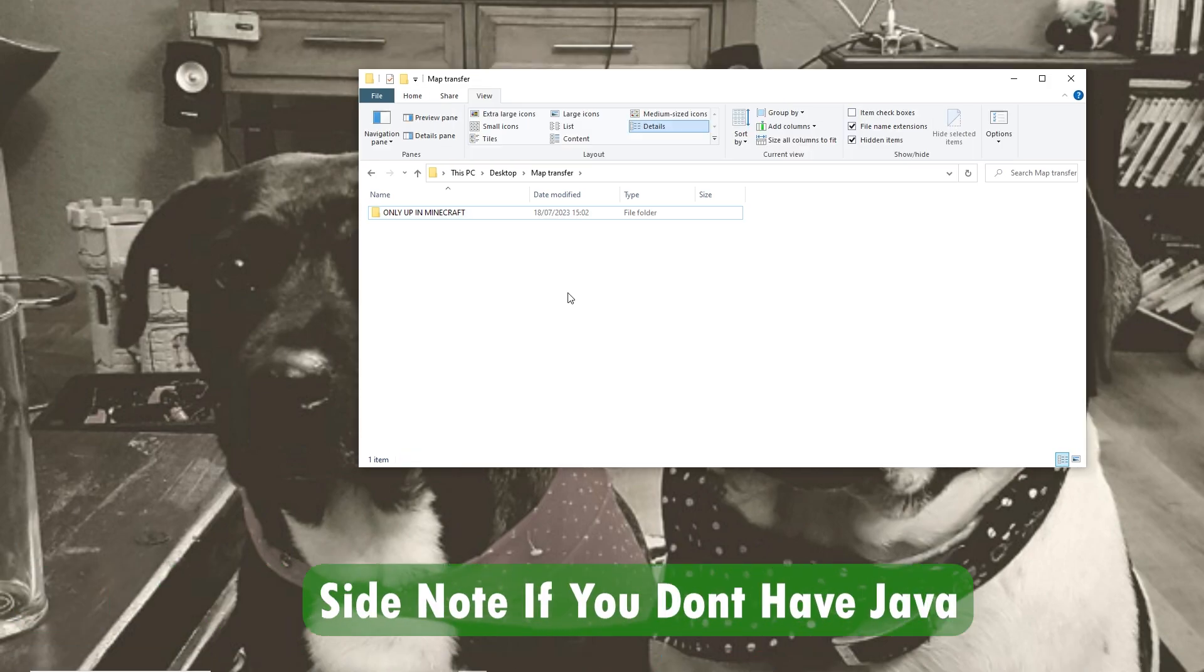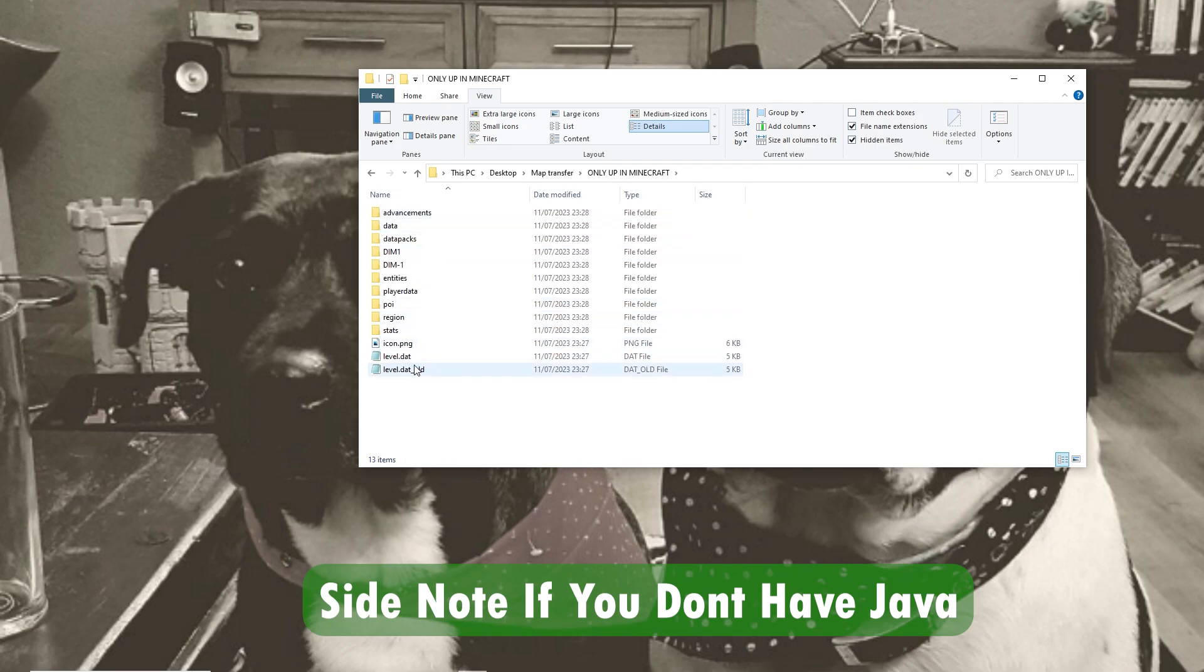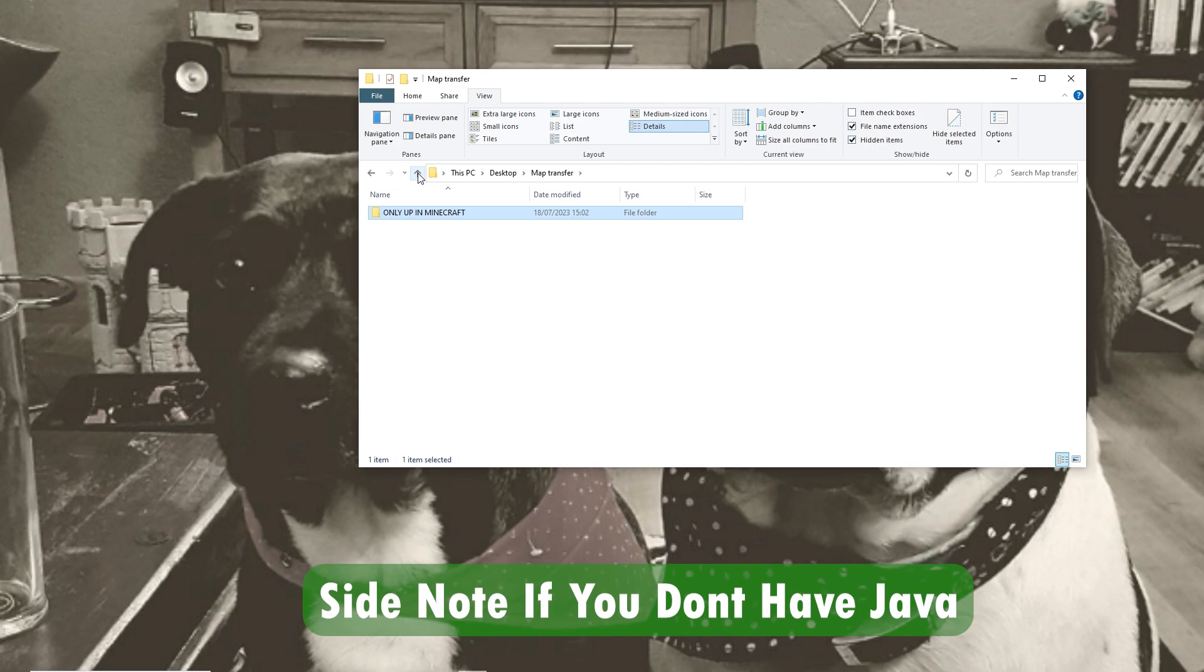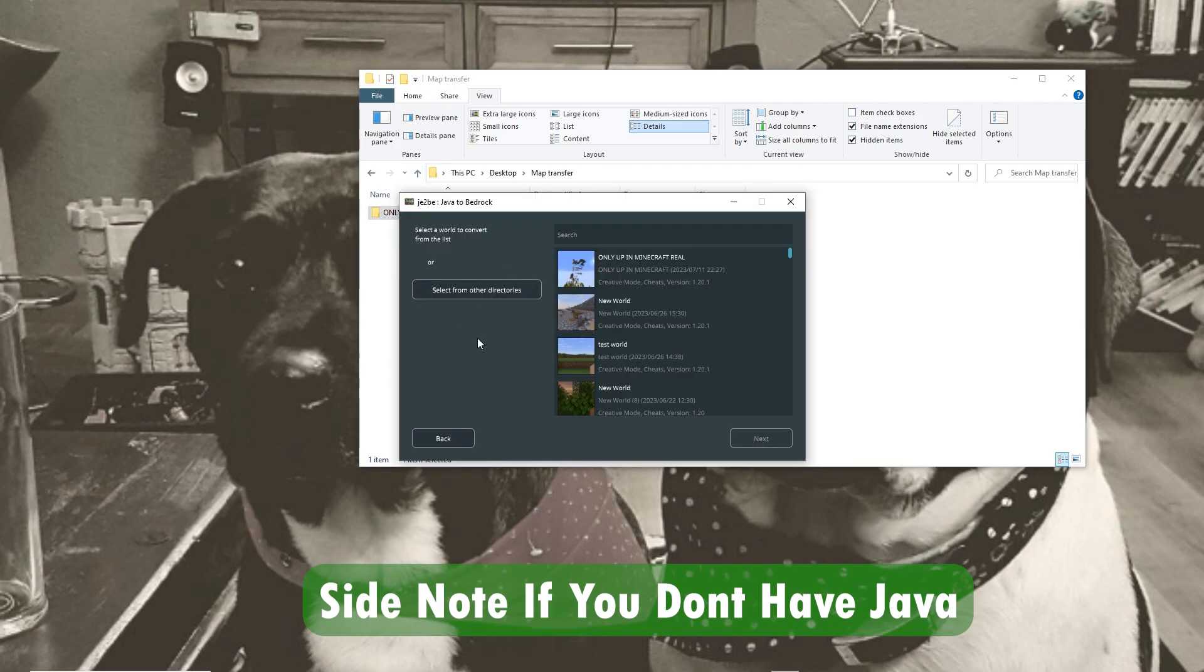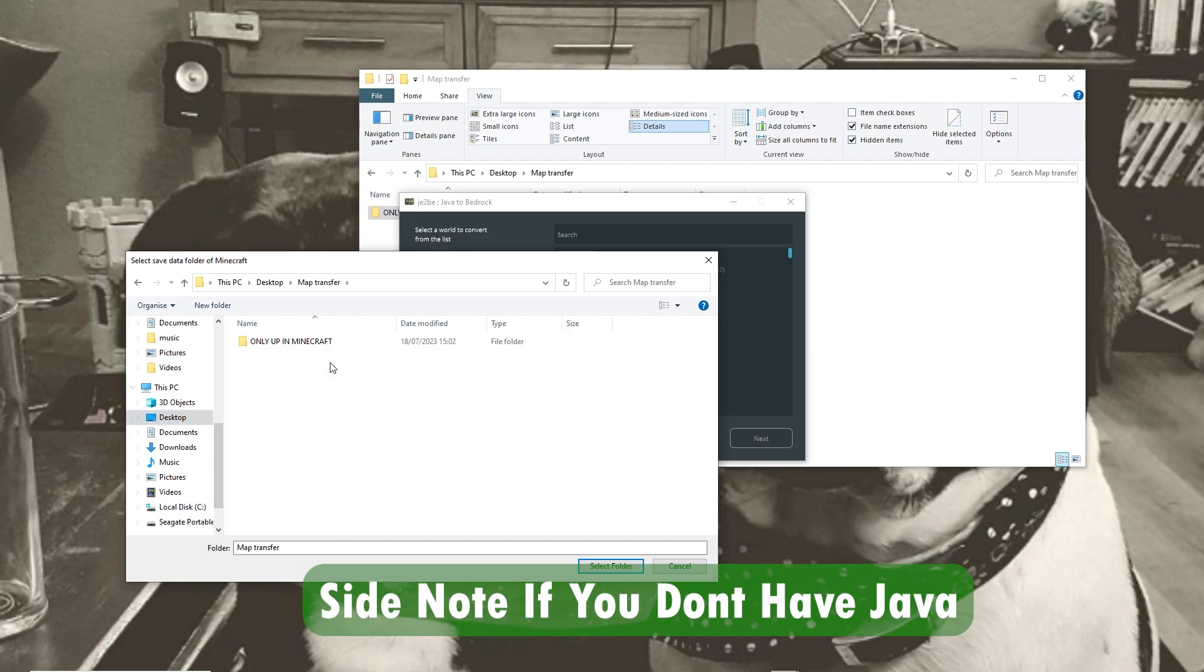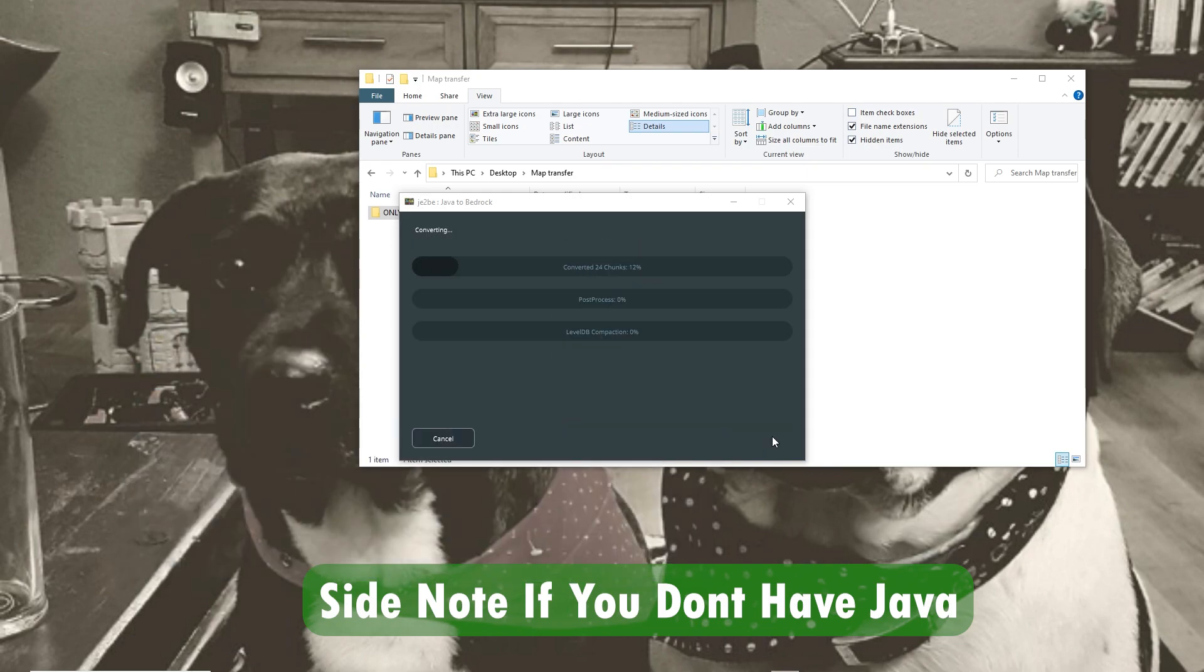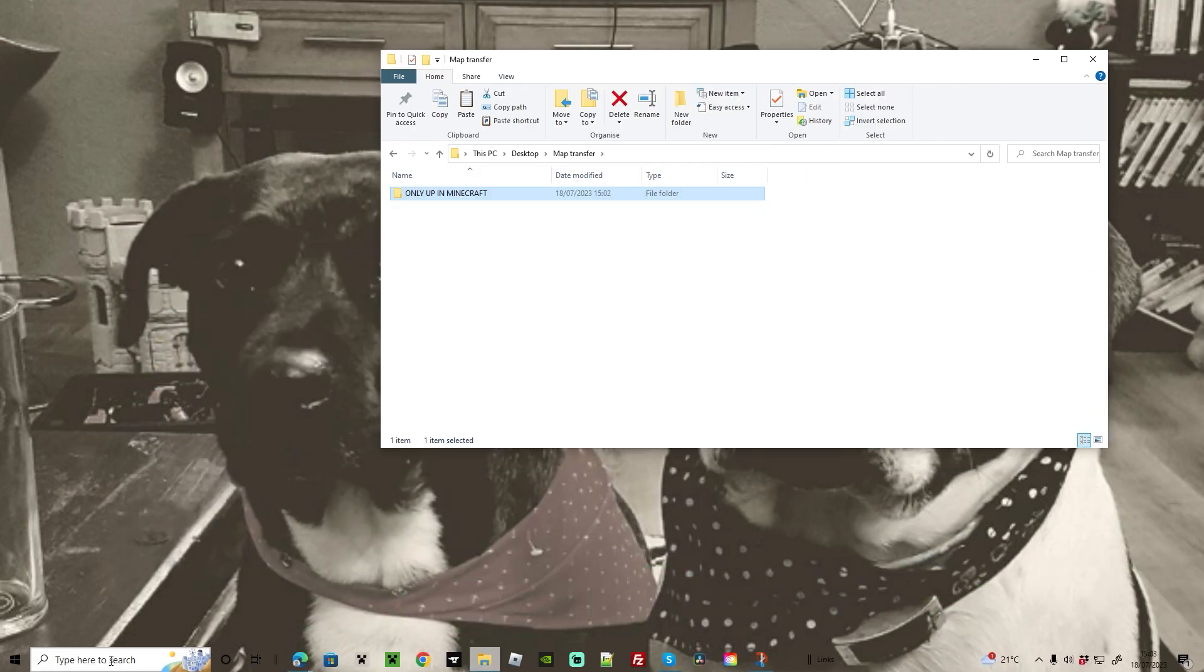One way to do this if you haven't got Java is simply making sure that you still have your folder with everything in it that's not unzipped. If I double click on this you can see it's got all the world files there. We can then log into JE2BE and go to select from other directories. I'm going to go to my desktop, map transfer and here I can also find that. So highlight the folder itself and then select folder. Click start. Nothing will happen.